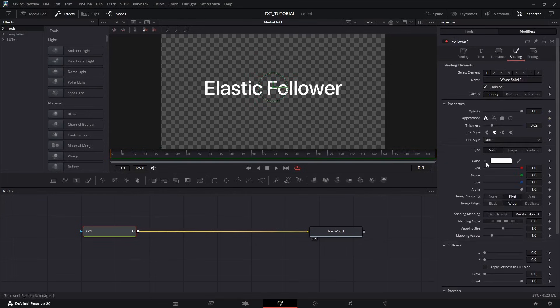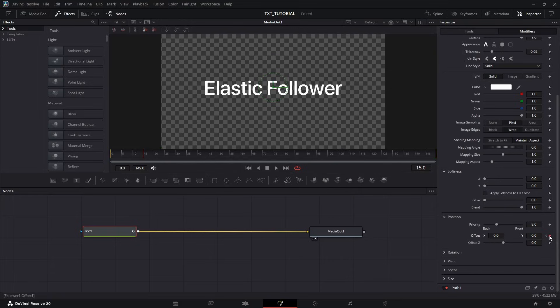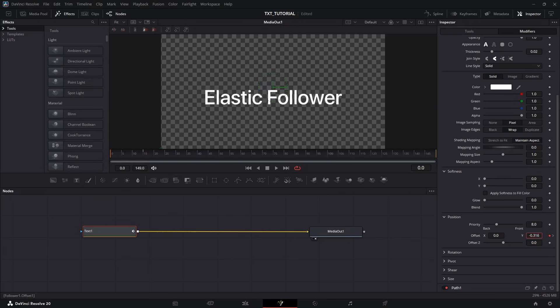Scroll down to Position Values. Now move your playhead to Frame 15. And add another keyframe to Offset Values. Now go back to the previous keyframe by clicking this little arrow. And decrease the Y value a bit. Minus 0.4 works fine.